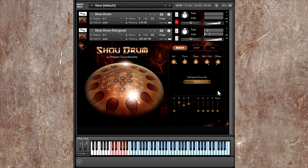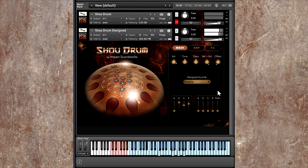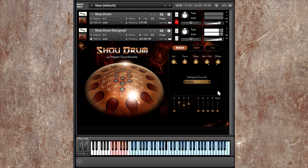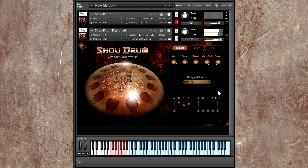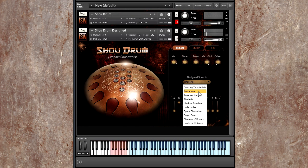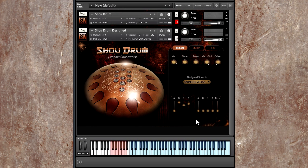Almost like a Rhodes piano, hence the name, but very, very playable. How about Chamber of Dreams?